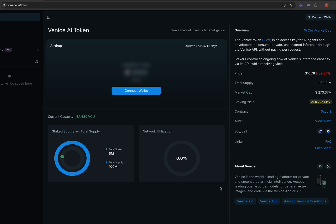Hey guys, quick video to show you how to check your eligibility for the Venice AI token airdrop.